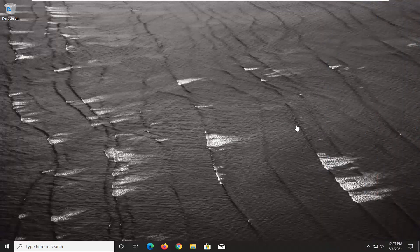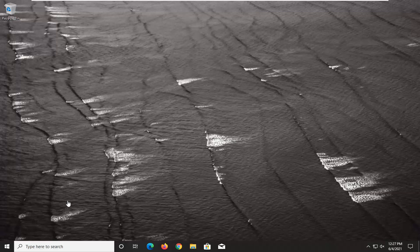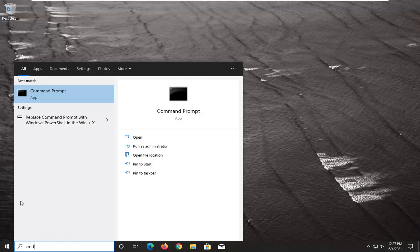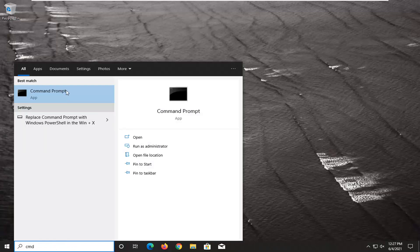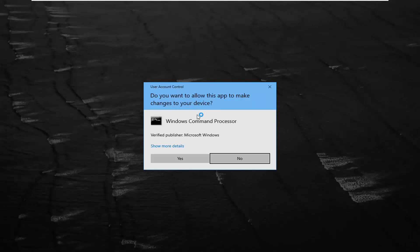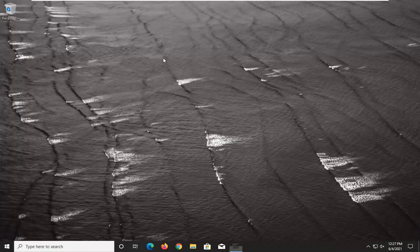Something else you want to try would be to open the Start menu and type in CMD. Best results should come back with Command Prompt. Go ahead and right-click on that and select Run as Administrator. If you receive a User Account Control prompt, go ahead and select Yes.